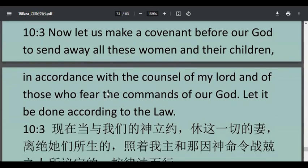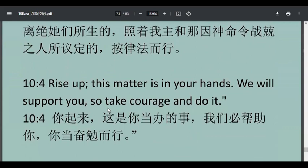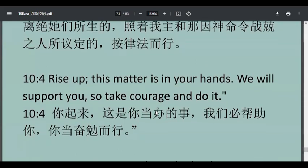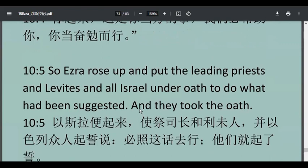把这些人都送走，把你家的外国老婆、all these women and their children，还有生下的孩子，都给送走。然后在神的面前要立约，要把这些人都给送走。这是 Ezra 建议的，what had been suggested。然后这些人也都发誓了，they took the oath。